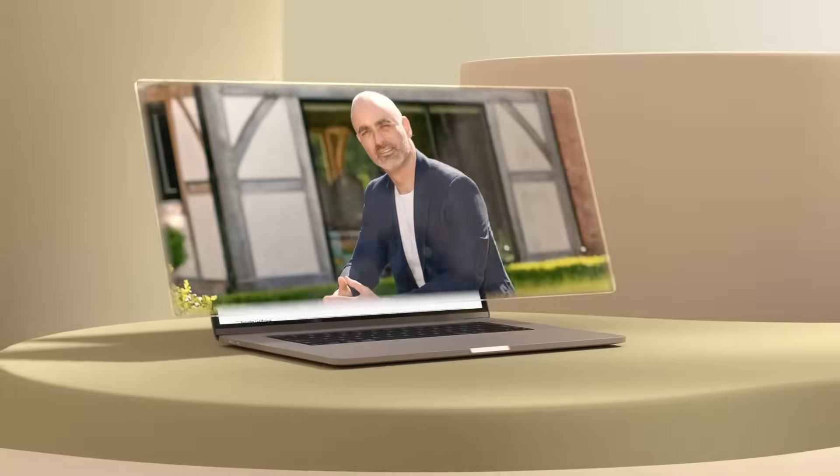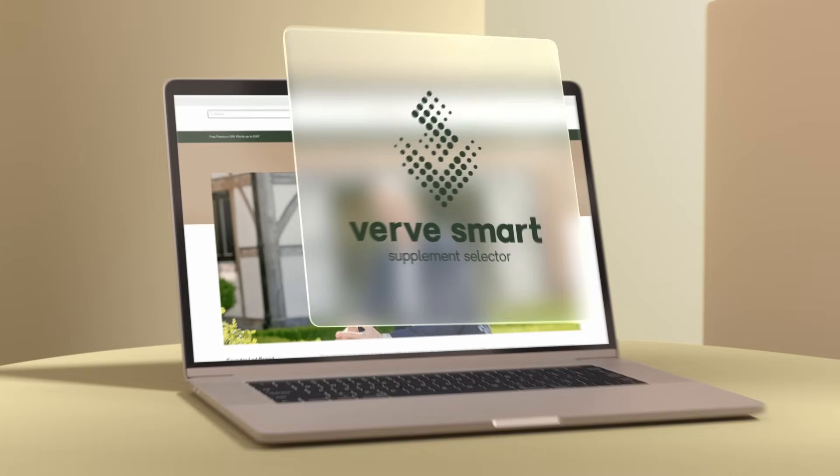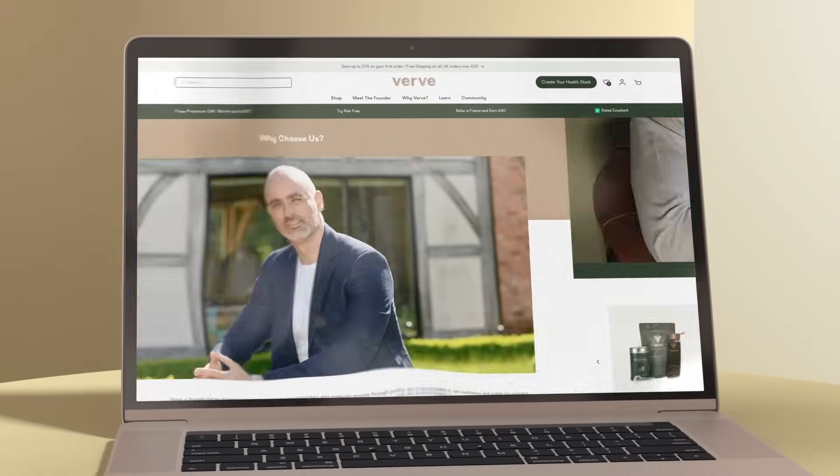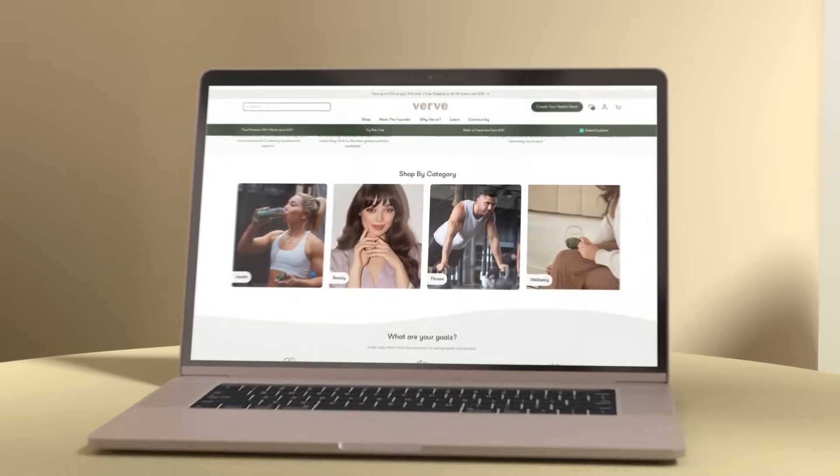As the founder of MyProtein and Verve, I've spent years making health easier. Now I've developed something truly smart.